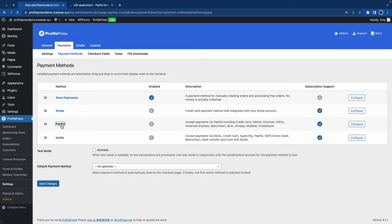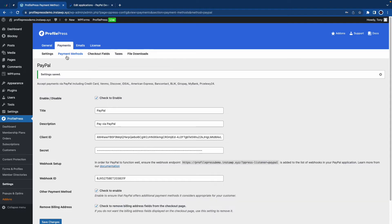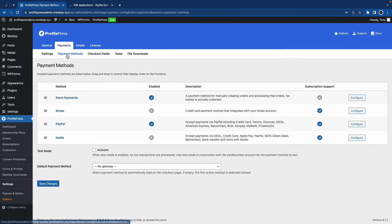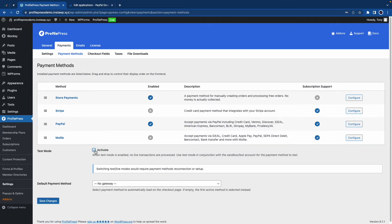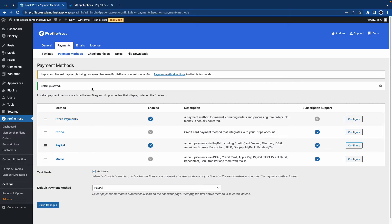We need to go back and enable PayPal. So I'll click on check to enable and click save changes. I'll go back to payment methods and under test mode, I'll click on activate. Under default payment method, we can use the dropdown menu to select PayPal and we'll save our changes. So we are now in test mode. Let's go ahead and close this PayPal tab.